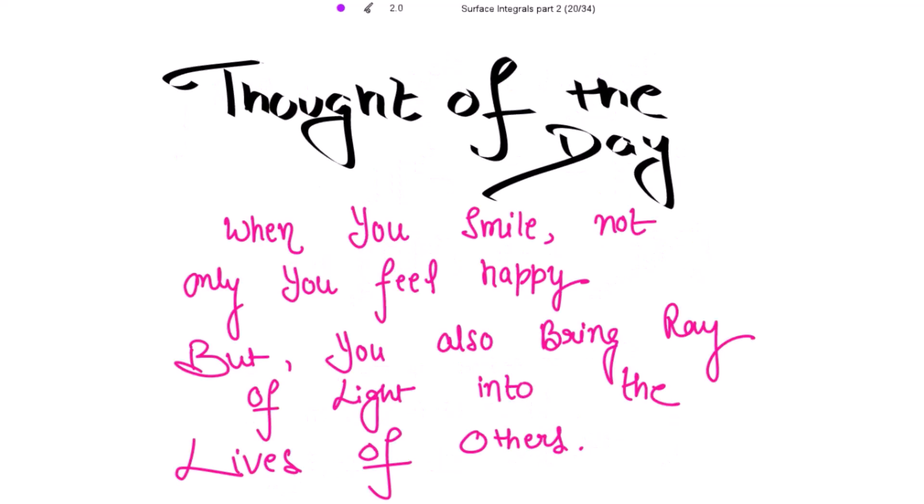Beautiful thought of the day: when you smile, not only do you feel happy, but you also bring a ray of light into the lives of others. So keep smiling.